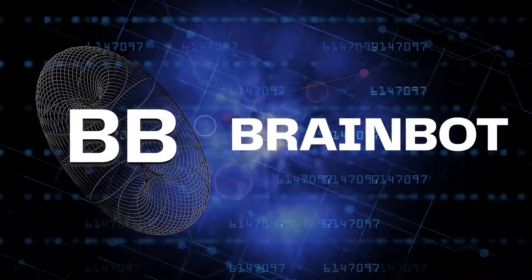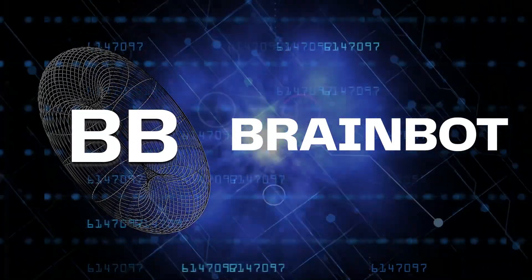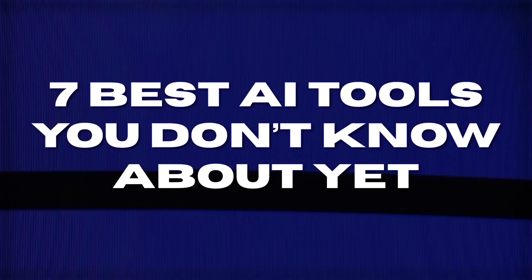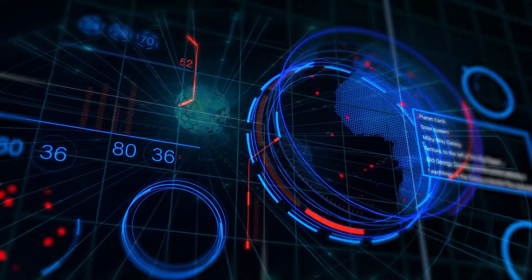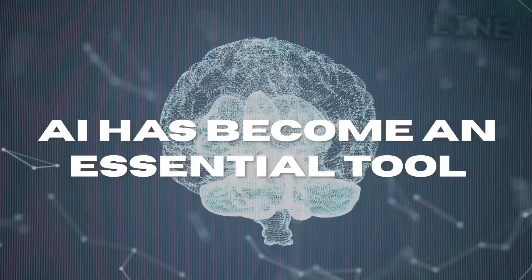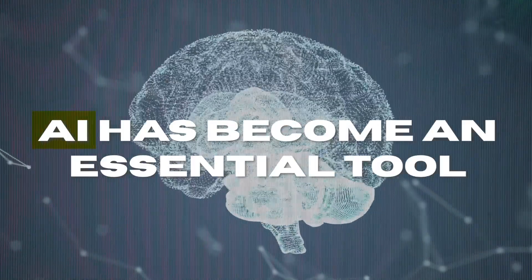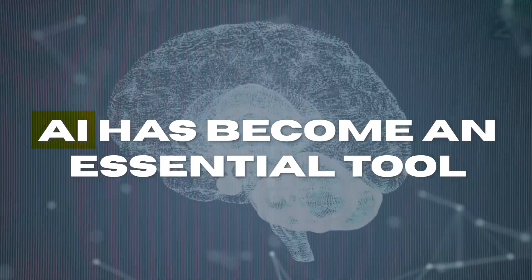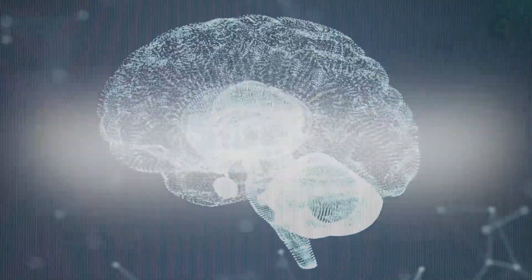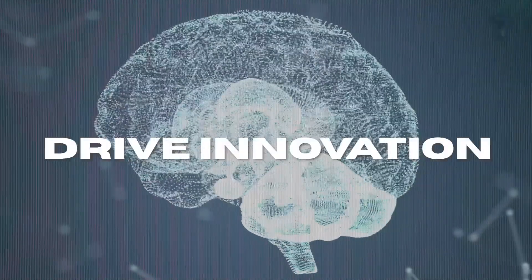Welcome to BrainBot, where today we'll be sharing with you the 7 best AI tools you don't know about yet. As we navigate the digital landscape, AI has become an essential tool for helping us solve complex problems and drive innovation.